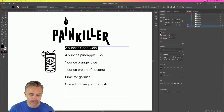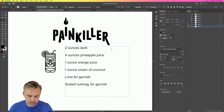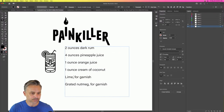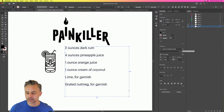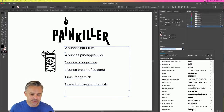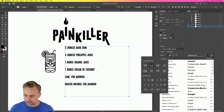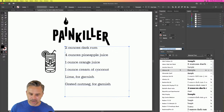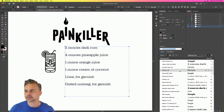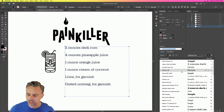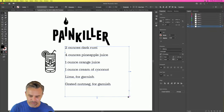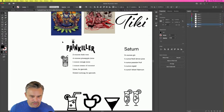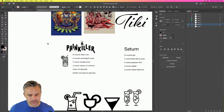Let's put the recipe text in — dark rum, lime for garnish, grated nutmeg. Let's change this body font — not that cool going with a sans-serif, let's go with a serif-based font and roll through some options. I kind of like this typed-up look — supposed to be kind of old, because tiki was big back in the 1940s or earlier. There's our Painkiller — at least the start.